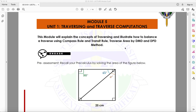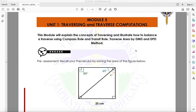Hello, welcome to this video. For this video, we're going to discuss module number five: traversing and traverse computation. In this module, we will explain the concepts of traversing and illustrate how to balance a traverse using compass rule and transit rule, and traverse area by DMD and DPD method.